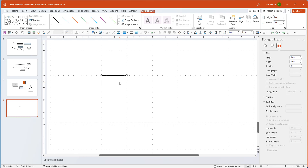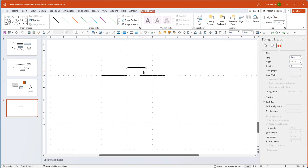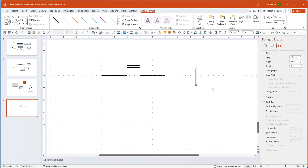I can use Ctrl+D to duplicate this line and place it somewhere else. I'll make another line — let's say one centimeter long — that's going to be the gate head of my transistor. I'll put another one over there. Now I'll make a connecting line and rotate it: instead of dragging manually, I can hold the Alt key and use the arrow keys to turn it by a set number of degrees, getting it exactly to a 90-degree vertical angle.